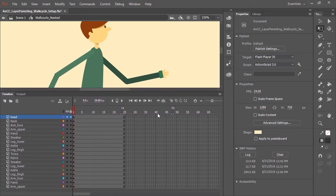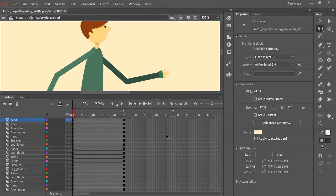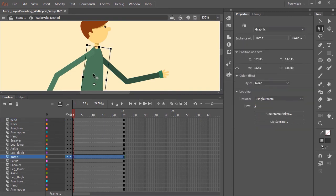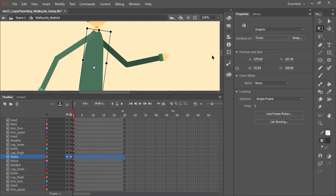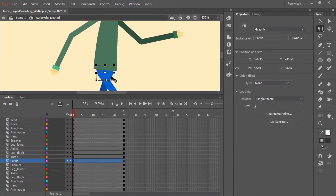So once that is all done now we can start layer parenting. We need to show the parenting view. So here in the timeline click this icon here. This is the show parenting view icon. Now the next thing to do is decide what is going to be the parent layer or the parent symbol. In this case with this character I want it to be the torso.